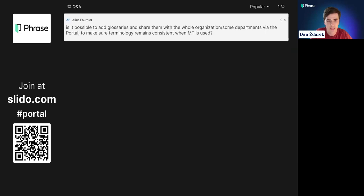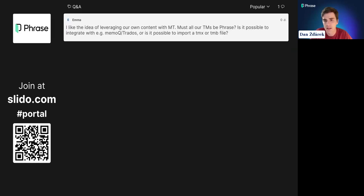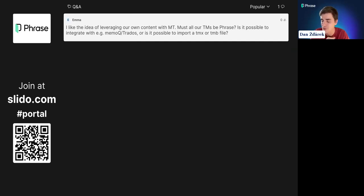The next question from Emma: I like the idea of leveraging our own content with machine translation. Must all TMs be from Phrase? Is it possible to integrate with memoQ or Trados, or import a TMX or TMB file? For now, you have to use Phrase translation memories, but it is possible to enrich them and convert them for machine translation customization. It will also be possible to import some external TMs in the future.